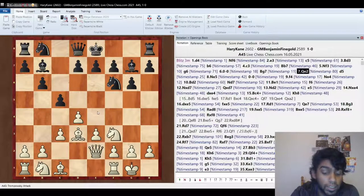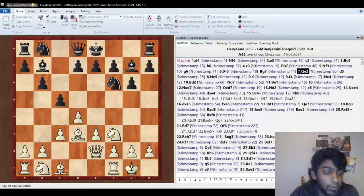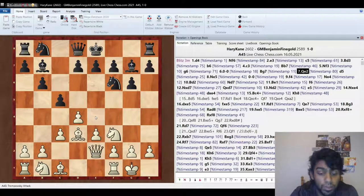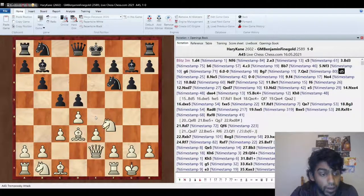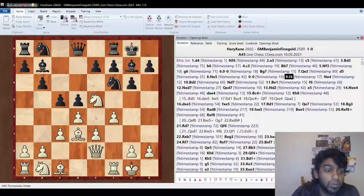If you get that center, you're already better, and whenever you play d4, you're always trying to push e4. So d5, knight e5, and now we're kind of back to a normal stone wall.